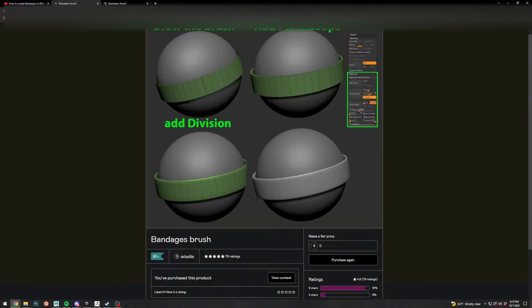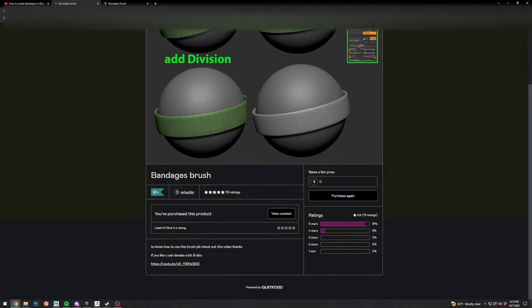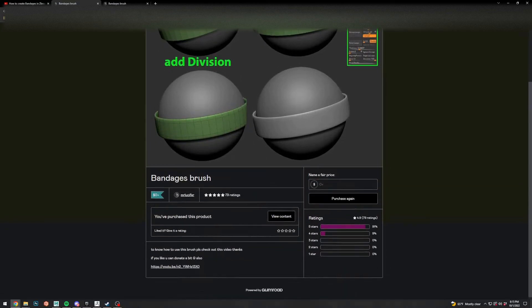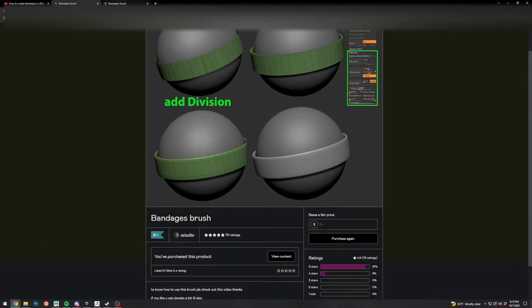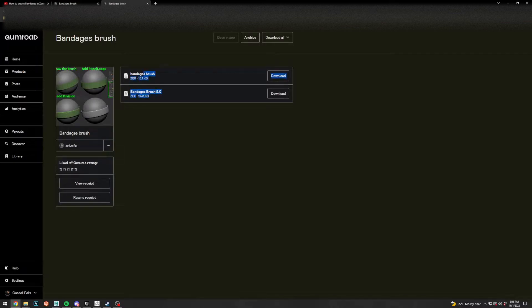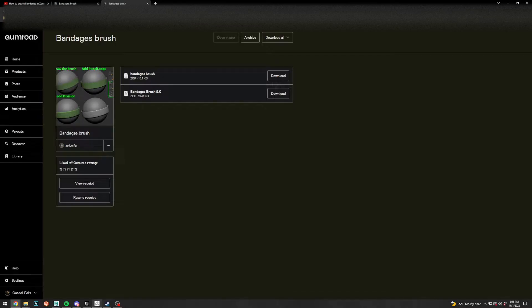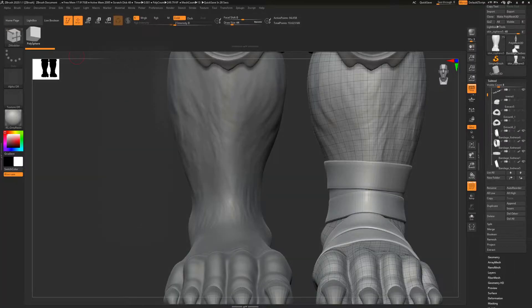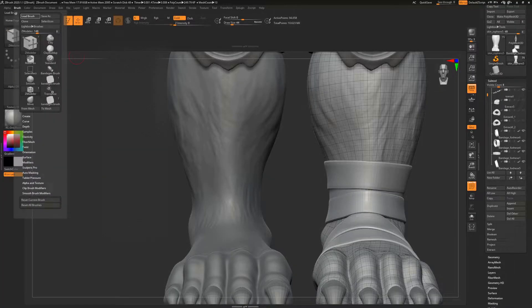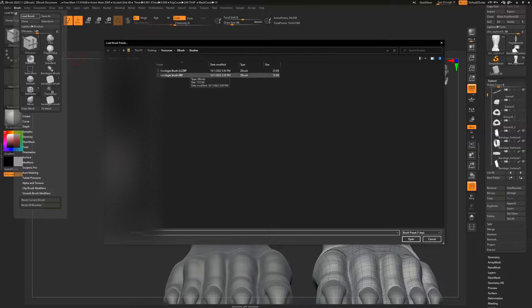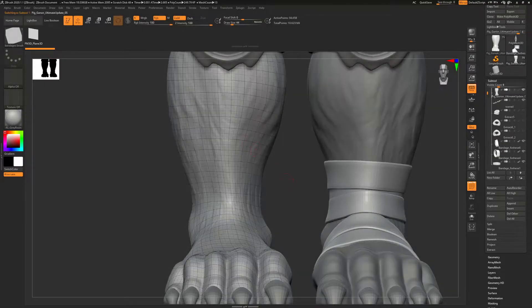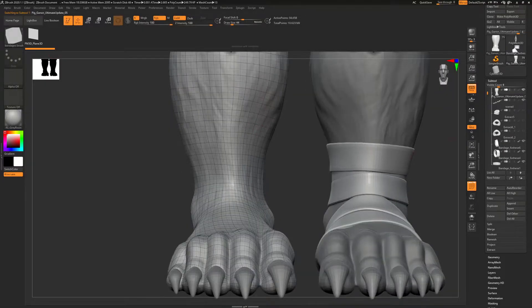So this leads you to this, and you can pay zero or you can give this creator some money. Then you download that—download this bandages brush, and maybe that 2.01 as well. Just download this bandages brush and it will give you a brush that you can use. So get a brush, load brush, and then load the brush that you want.